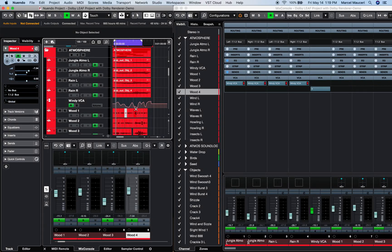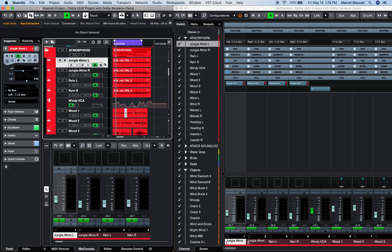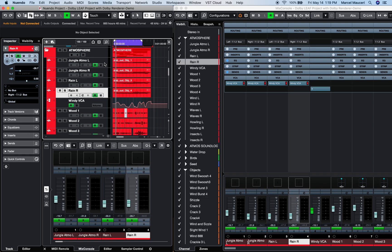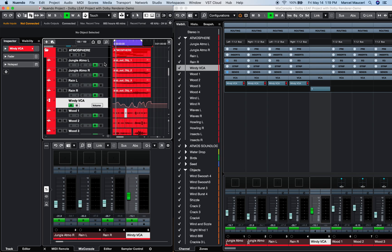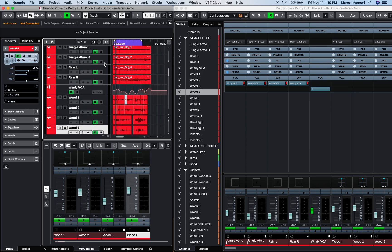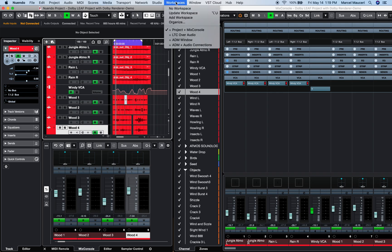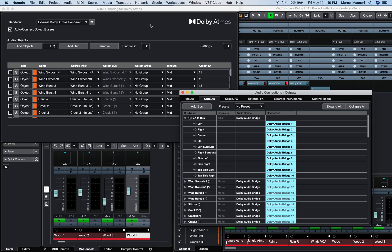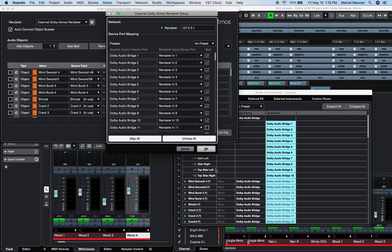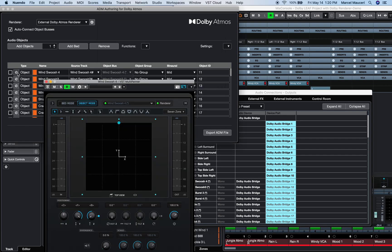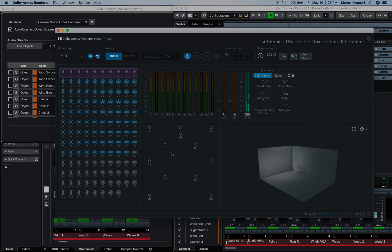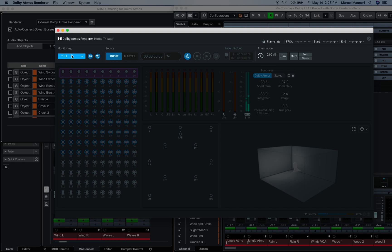Taking a look at a Nuendo 11 project using the External Dolby Atmos Renderer 3.5: this project has bed channels routed to the left and right speaker, a VCA channel with automation, and bed channels routed to the 7.1.2 main bus. A few workspaces have been created to quickly access different window configurations and plugins. In the ADM Dolby Atmos Renderer window, mono object channels are already connected and patched to the Dolby Atmos Renderer 3.5. The renderer is set to a 7.1.4 monitoring configuration, set to Input Source Playback from Nuendo 11, with Sync activated in the Transport section.